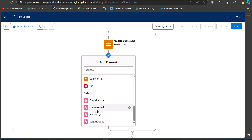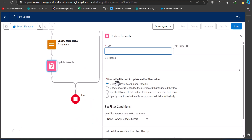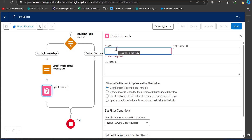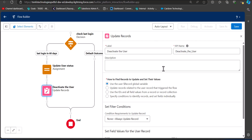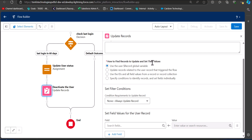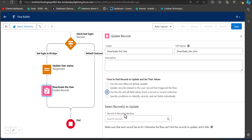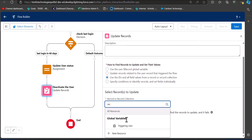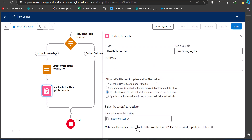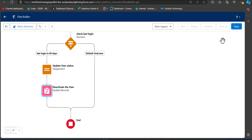After the Assignment element, add an Update Record element to actually deactivate the users when conditions are true. Enter the label as 'Deactivate the User' — the API name will be auto-filled. In the section 'How to find records to update and set their values', select the radio button 'Use the IDs and all field values from a record or record collection', and in the record or record collection select 'Triggering User'.